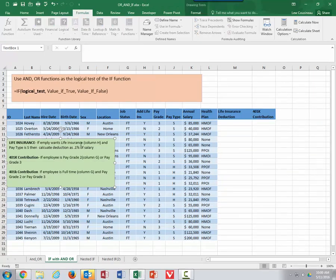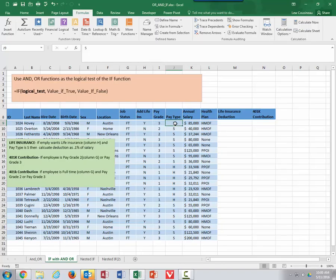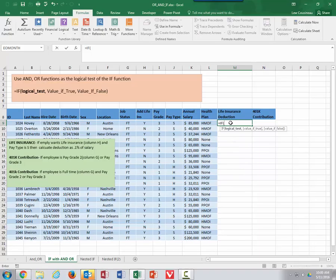As I've just mentioned, very often ANDs and ORs are used inside the logical test of an IF statement — where I need two things to be true, or only one thing to be true, before that test goes to true. So in this example, let's calculate the life insurance. The life insurance in column M is only going to take place if they ask for it and if pay type is S.